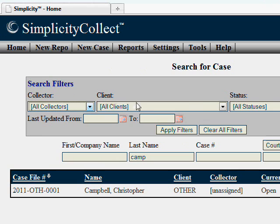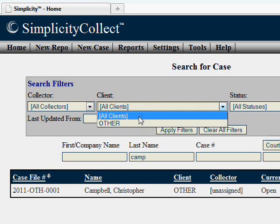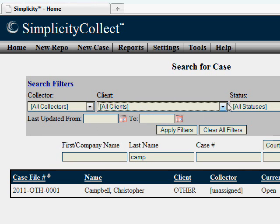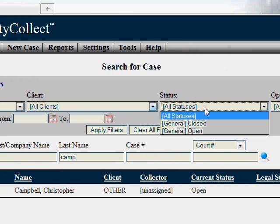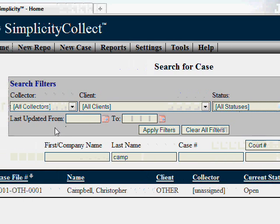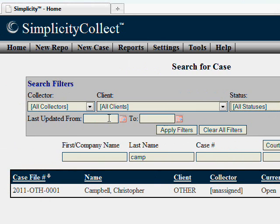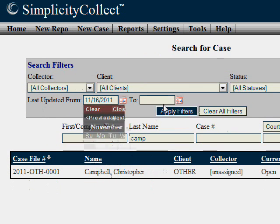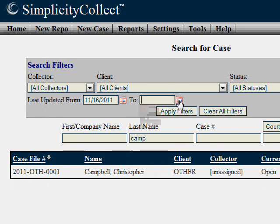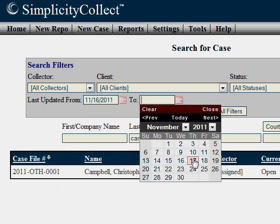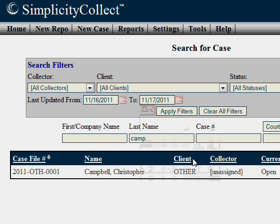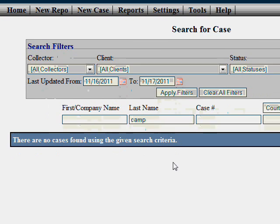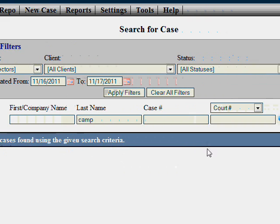You can filter by individual collector, by client, by status, and most importantly, you can filter by last updated. The last updated filter allows you to look at all cases that have been updated within the date range that you specify.